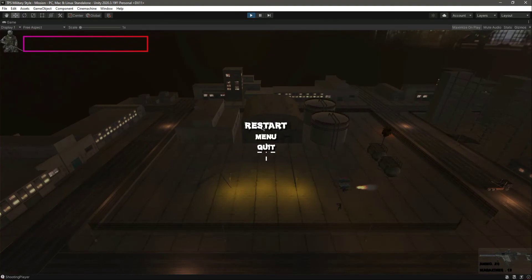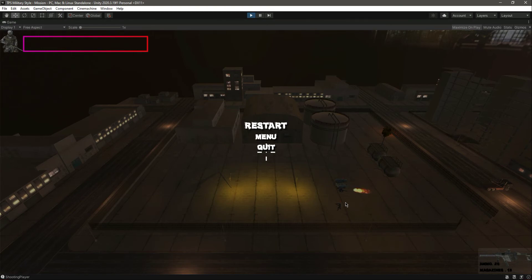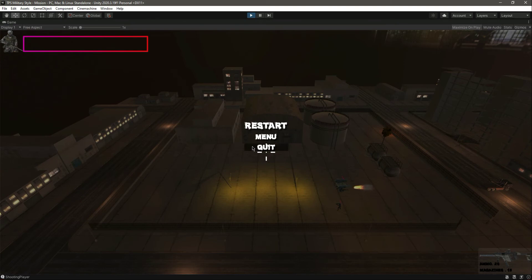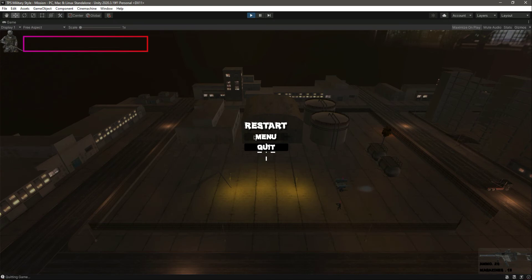And now as you can see the death camera is enabled. You can see the death camera in the background and we have this restart, menu, and quit button. If you click on the quit button, as you can see it shows quitting game. And as you know, if we click on the menu button it only directs us to menu.